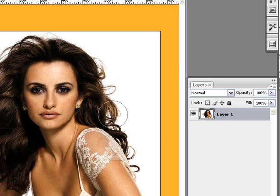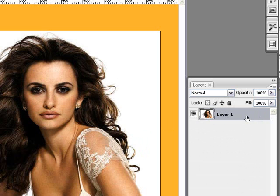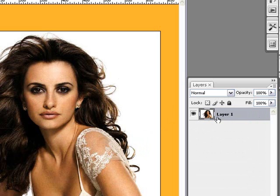If you use this picture, make sure that the layer is unlocked. If it's not, there'll be a little padlock. If there is a padlock, just double left-click on the layer, a little box will come up, press OK, and it should look like mine.